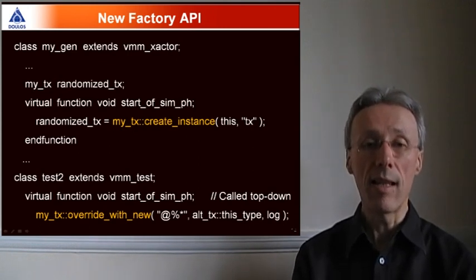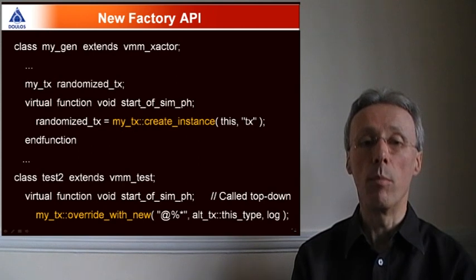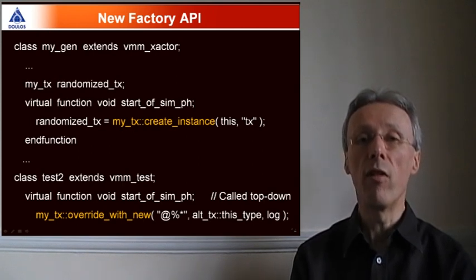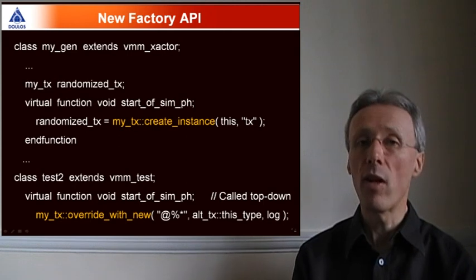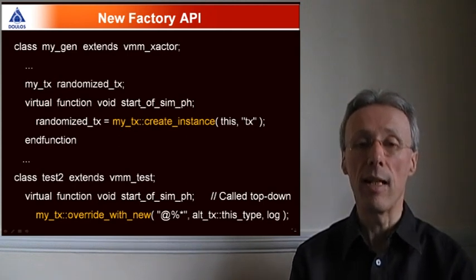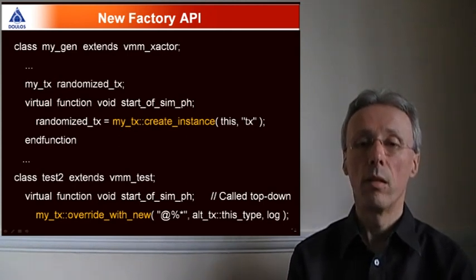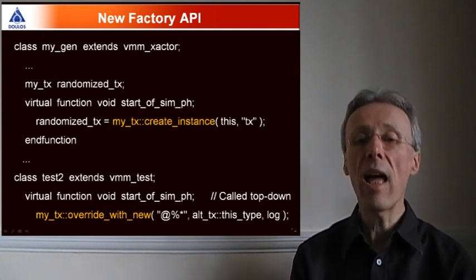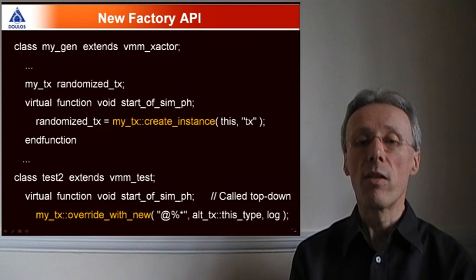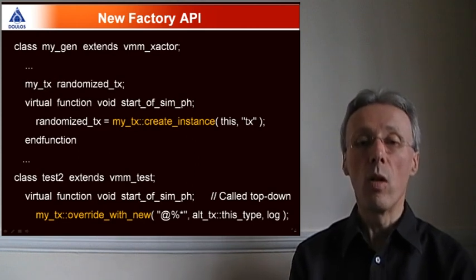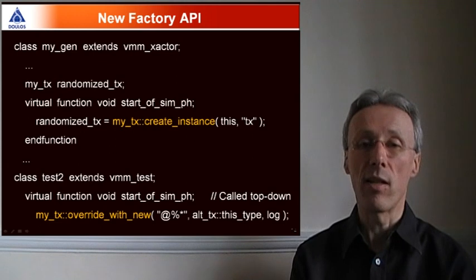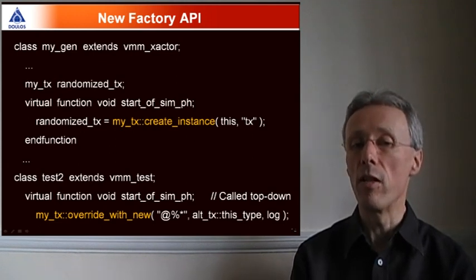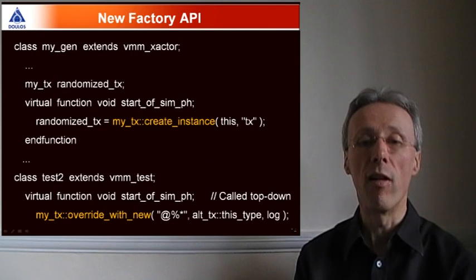A particular test, test 2 in this example, is calling the override with new method to change the type of the transaction that's generated for this particular test. We're also illustrating the use of the new pattern matching features in VMM 1.2. The override with new method will actually cause every instance of my TX that's created with a factory to be replaced with an instance of alt TX throughout the entire hierarchy.